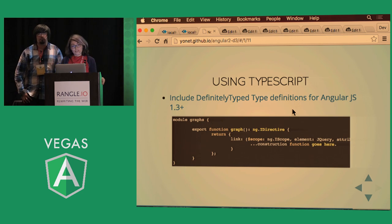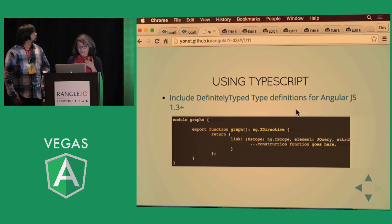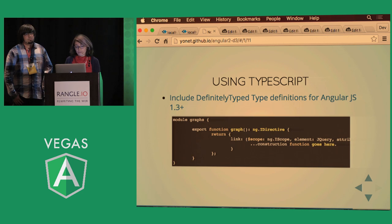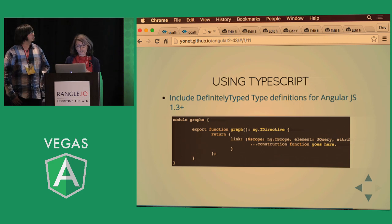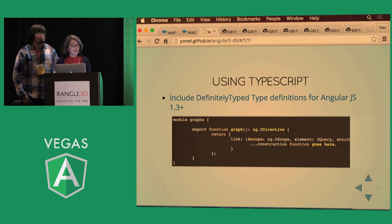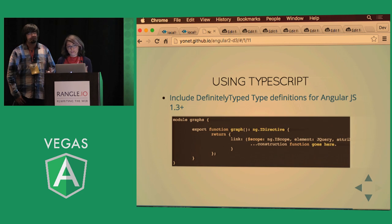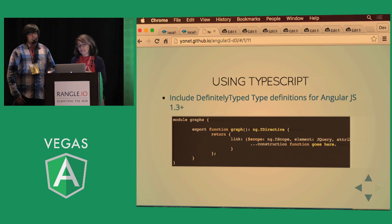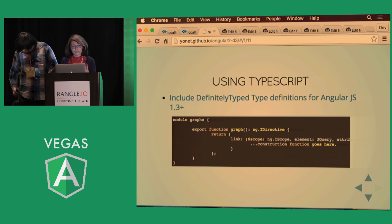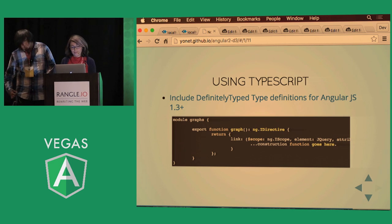So there is an easy way today to use TypeScript with Angular. You can include DefinitelyTyped type definitions for JavaScript and start using it today. And you don't have to go all the way TypeScript. You can just use the type definitions or anything that you like.